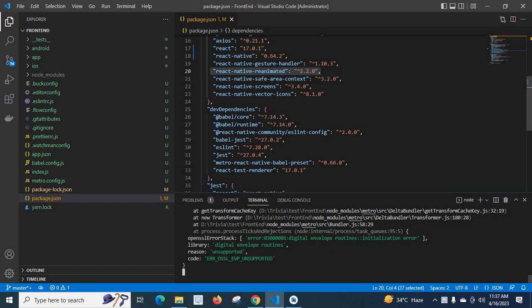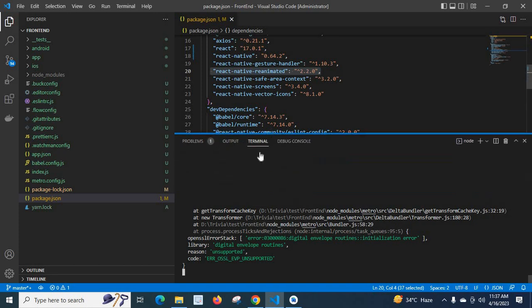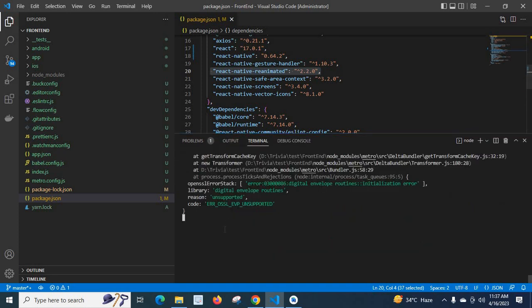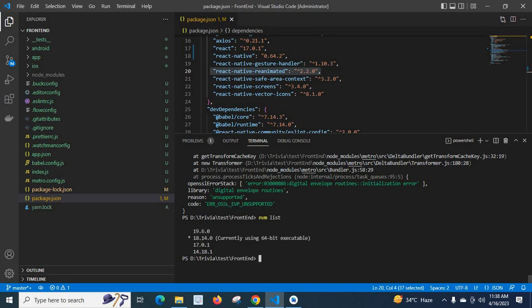The React Native version is 0.64.2. Now let's check the Node version. Let me press Ctrl+C to exit from the command. Let's run 'nvm list' - it will list all the Node versions installed on my system.